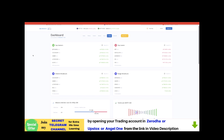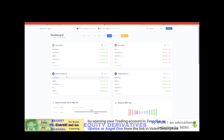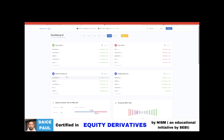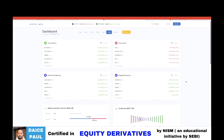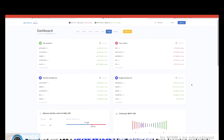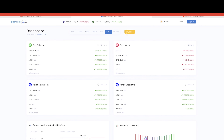Here you get basic information like top gainers, top losers, which stocks have volume breaking out compared to their previous average, and which stocks are having a range breakout — breaking levels like high breakouts or low breakouts.